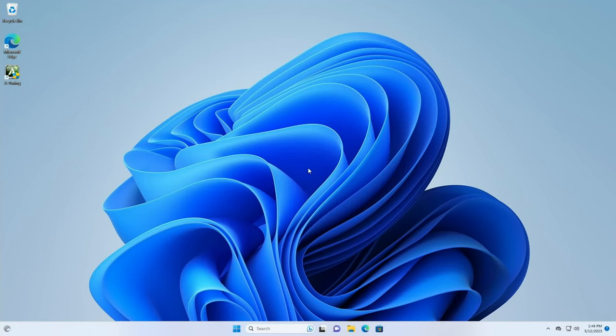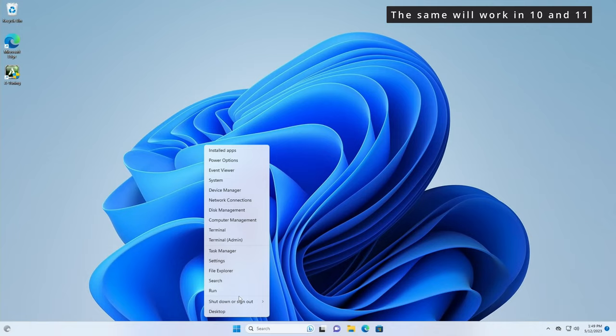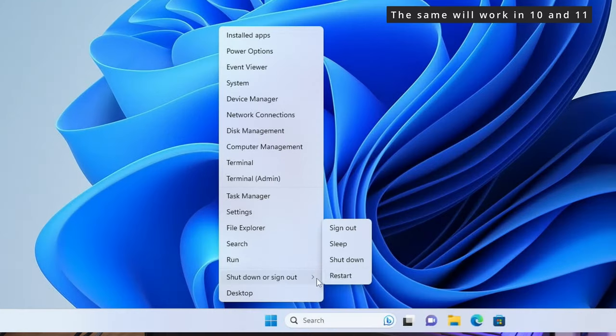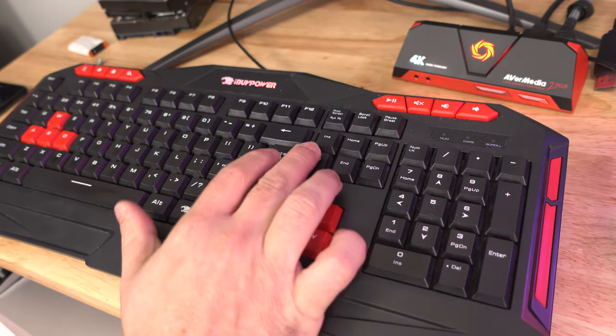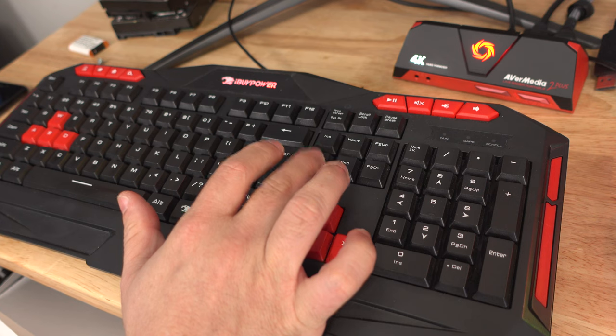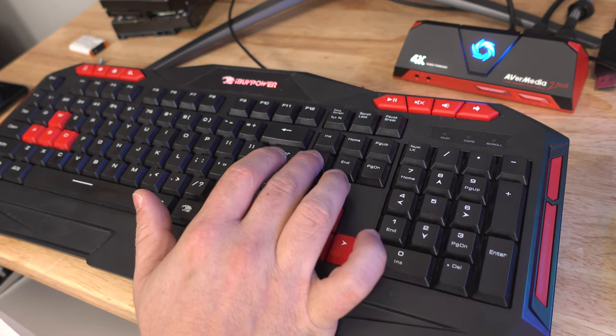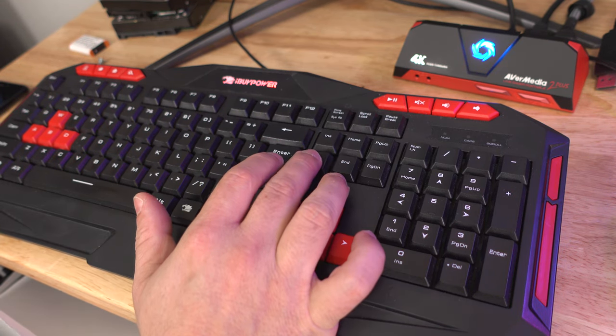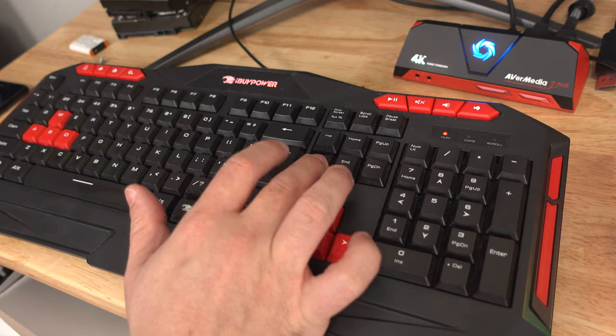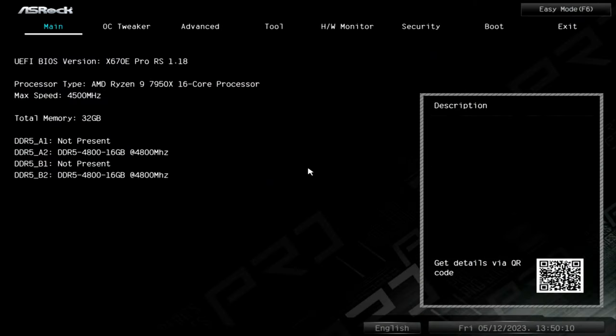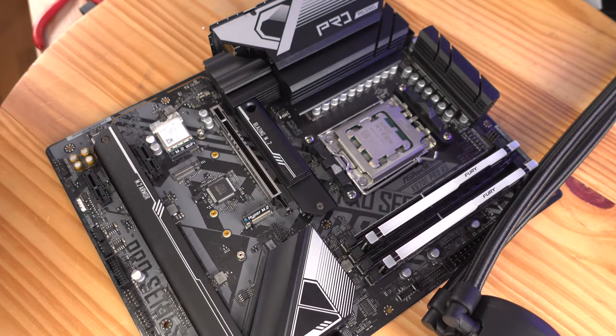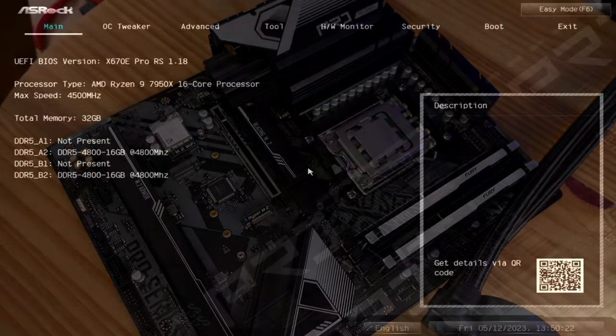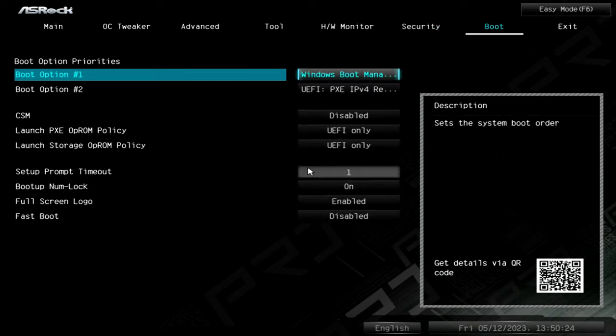First we're going to right click on the start button, shut down or sign out and click restart. We're going to want to enter the BIOS. So start tapping the delete key or whatever key it may be to enter the BIOS on your PC.